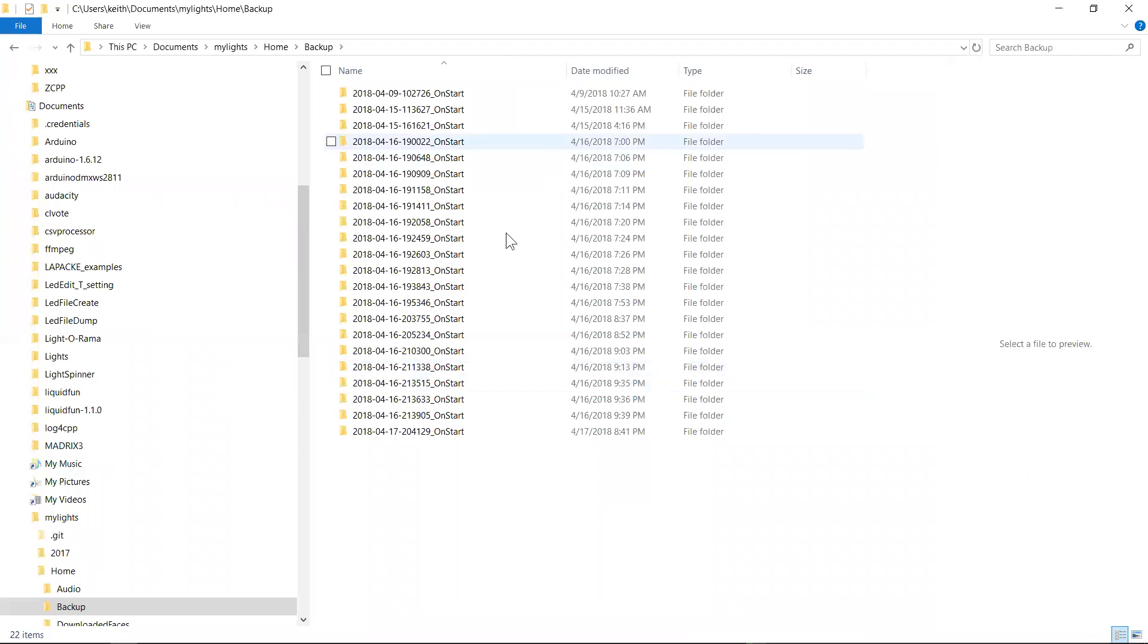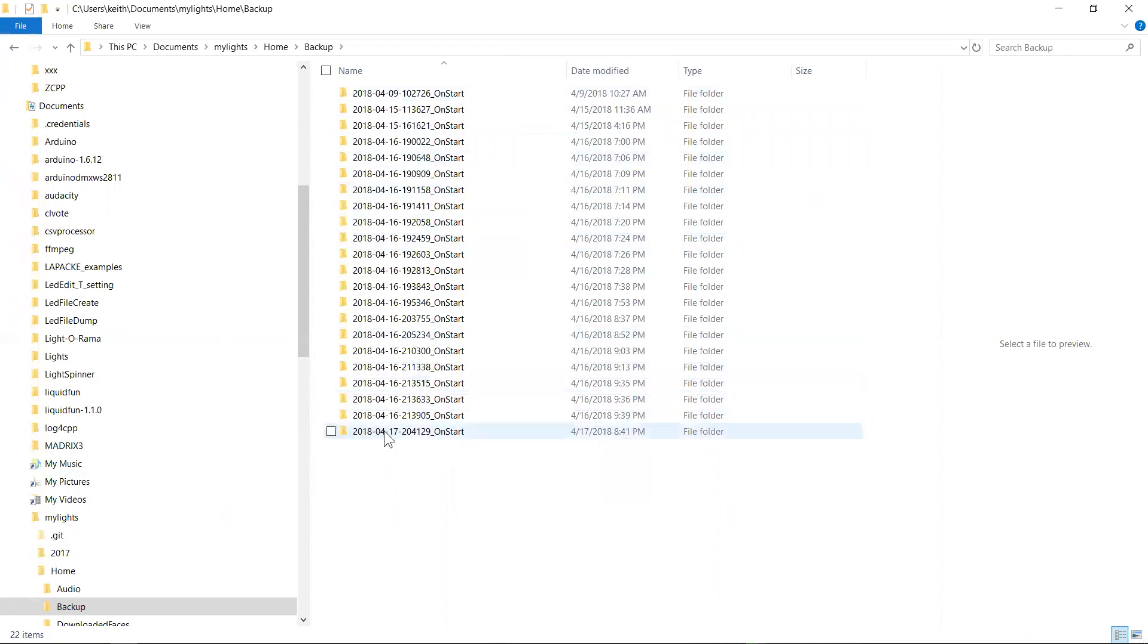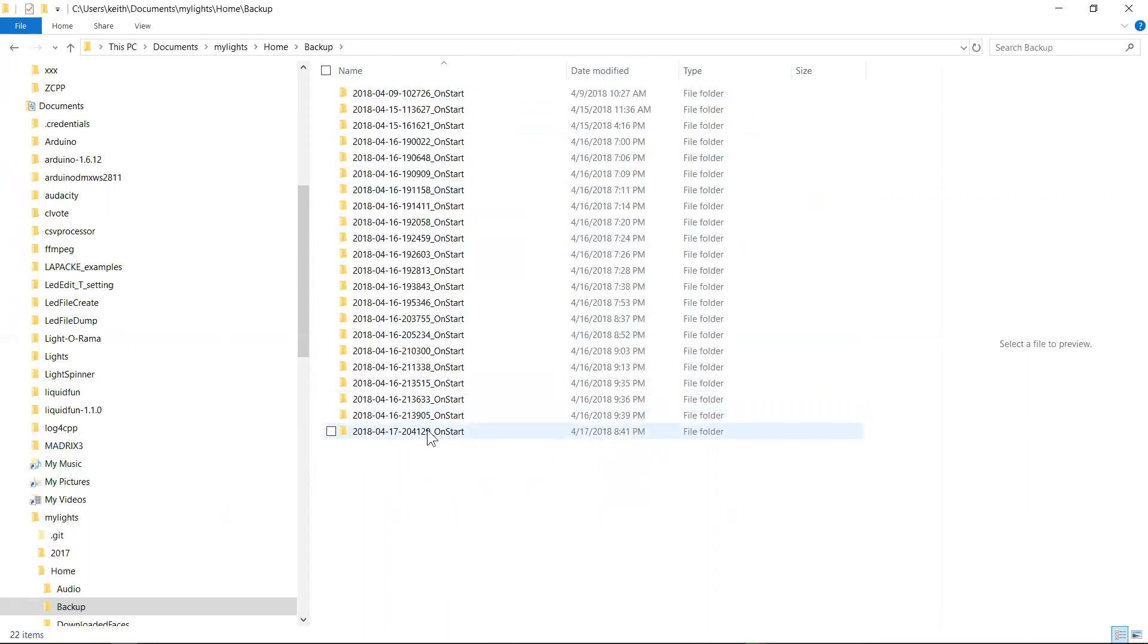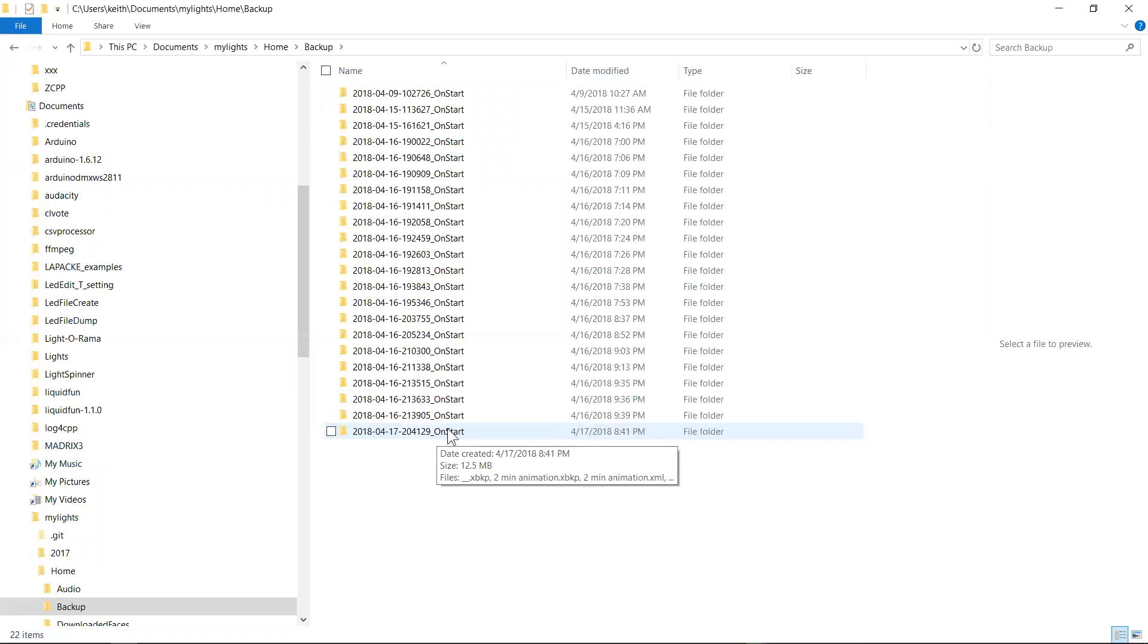And this one's actually reasonably clean, but basically each one of these folders represents a backup. There's a timestamp here when the file was actually created. So 2018, April 17 at 8:41 and 29 seconds in the evening. And 'on start' tells you that this is a backup that was produced when xLights starts because you can optionally configure xLights so that every time you start xLights, it grabs a copy of a subset of your files and backs them up.